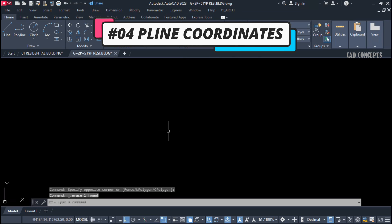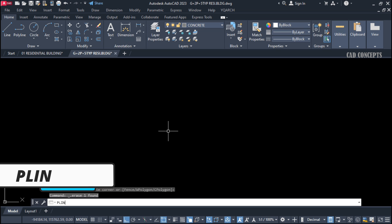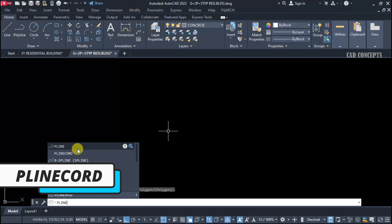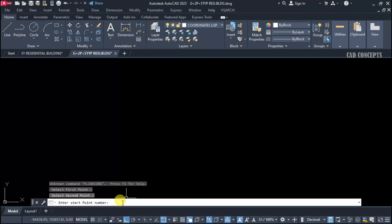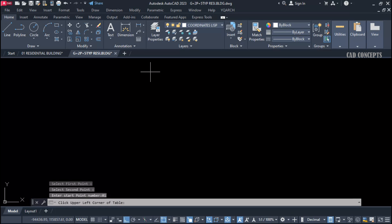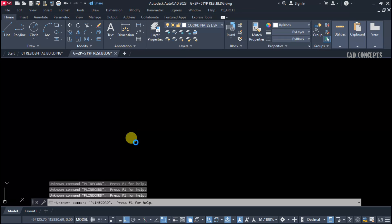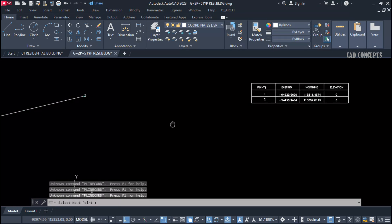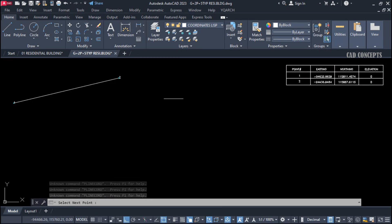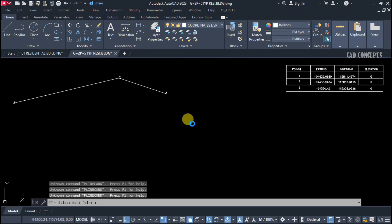Number 4: P-line Coordinates. I want to draw a P-line and extract its coordinates. Use the P-line command, select the first point and second point. Set your first point number to 01, press Enter, and click to get your table. By clicking over your P-line, you get points: 1, 2, 3, 4, 5, 6.